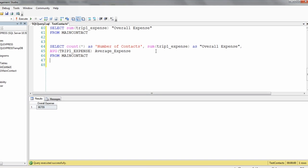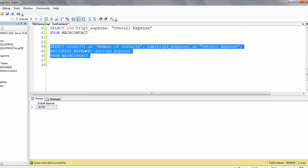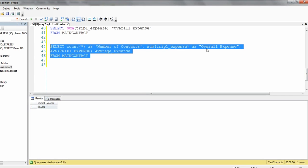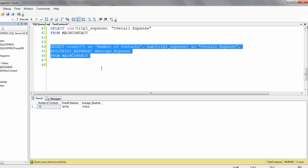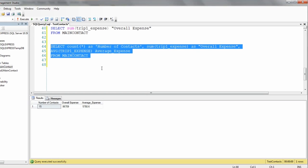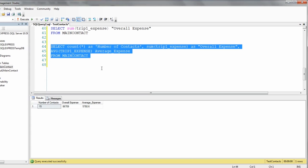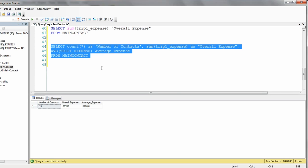If we don't provide these aliases we won't even know what the numbers represent in the result set. That's why we are naming these columns: COUNT as 'number of contacts', SUM as 'overall_expense', and AVG as 'average_expense'. Now this makes so much more sense. We have looked at all the basic aggregate functions used in queries. Thank you so much for making use of this tutorial, hope it was educational. Let's meet in another class with another topic. Thank you and bye!